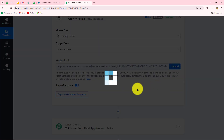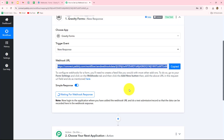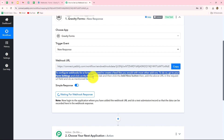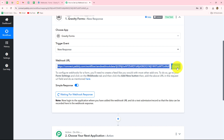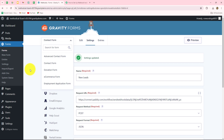We will copy the webhook URL. You can also read the instructions given here and follow them carefully. After copying the webhook URL, I'm going to take you towards Gravity Forms. Gravity Forms is a plugin of WordPress, so this is my WordPress site and here we have the option of Forms — this is Gravity Forms.